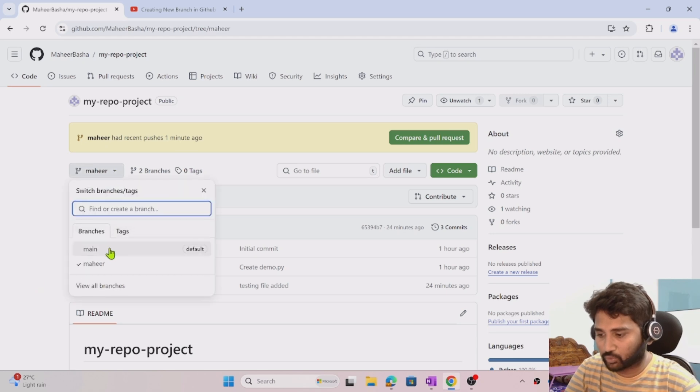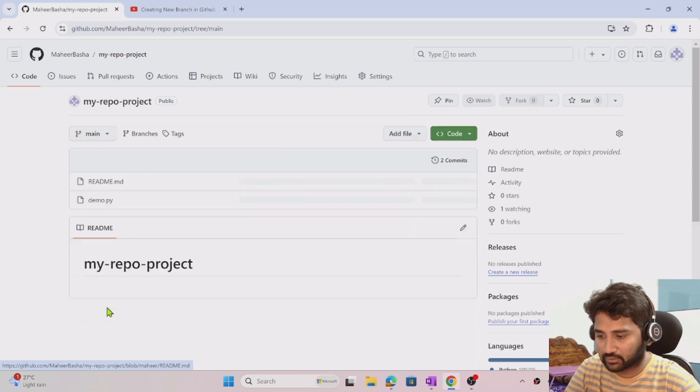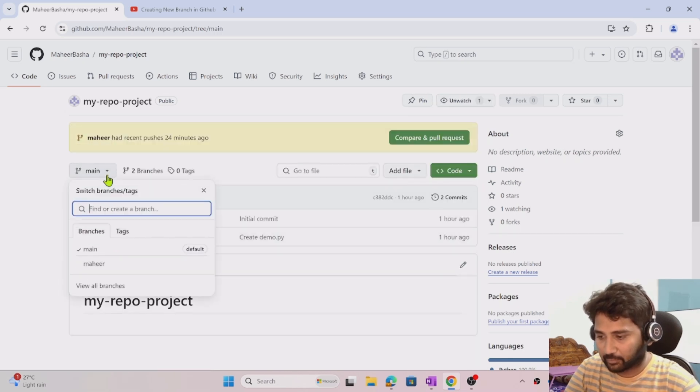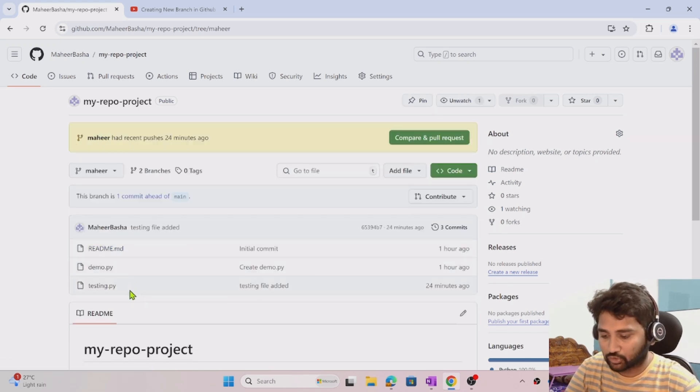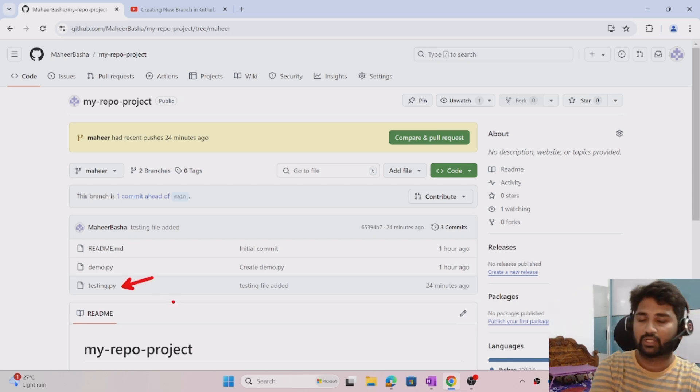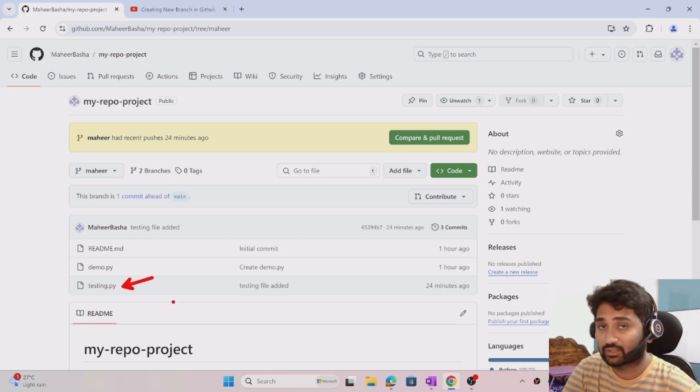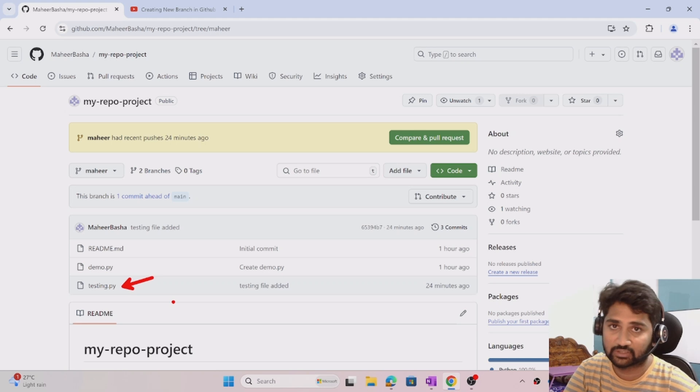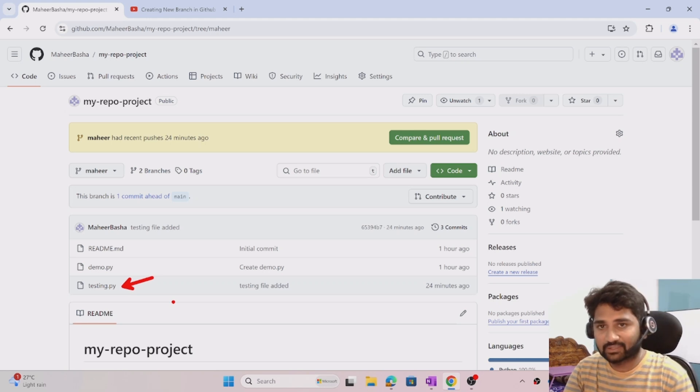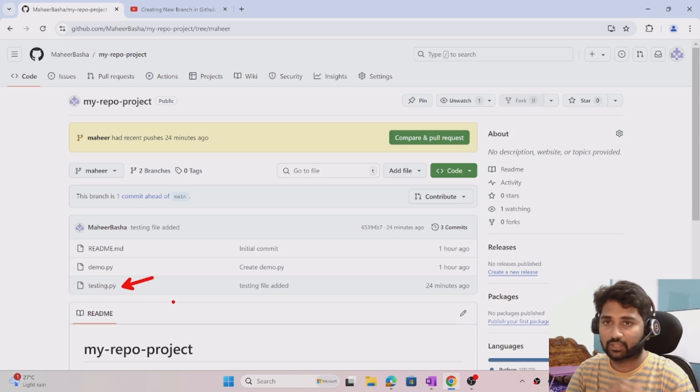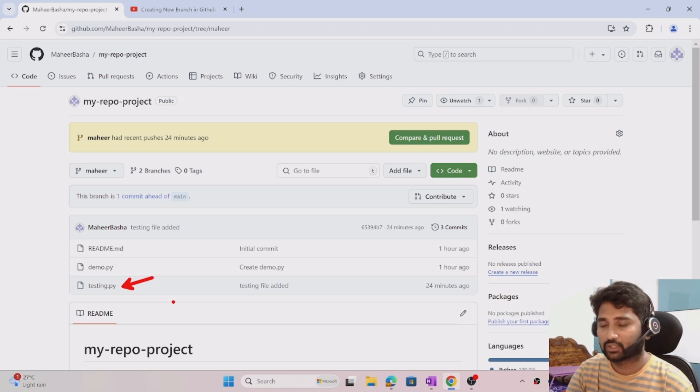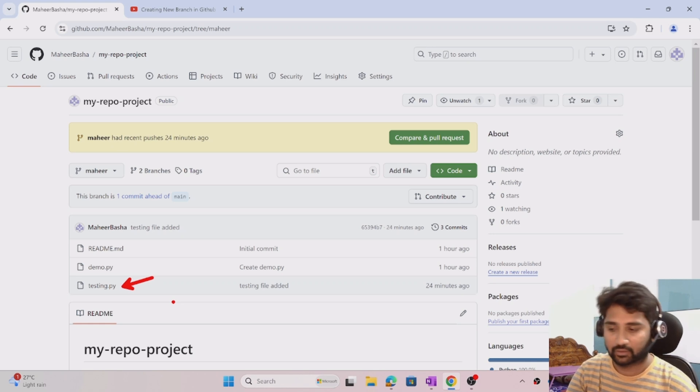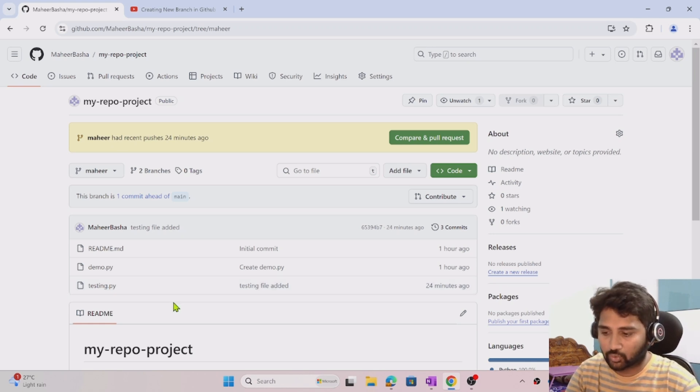To prove that, if I go to the main branch, you won't see the testing.py file, but in the Mahir branch you see it. Assume we created this Mahir branch and developed this testing.py code as part of a product enhancement. Now we need to take these changes into the main branch because that's the usual practice - we need the complete running code in the main branch. That's where deployment will happen to different environments.